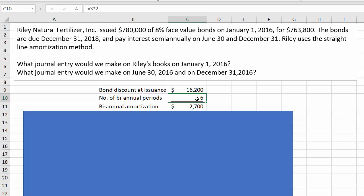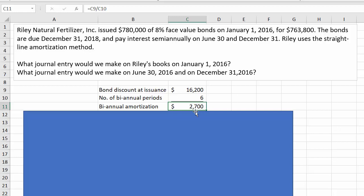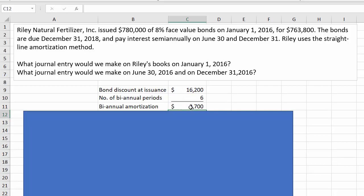Although we don't need to do the rest of this calculation until we tackle the second question, let's go ahead and do it anyway. The number of biannual periods is six. How did I come up with that? Well, they're only three-year bonds. We issued them January 1, 2016 and they come due the end of 2018 — that's 16, 17, 18, three years. Semi-annually means there are two periods per year, so that's how I come up with six. So if we divide the bond discount by the biannual periods — $16,200 divided by 6 — we come up with the biannual straight-line amortization of $2,700.